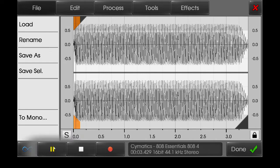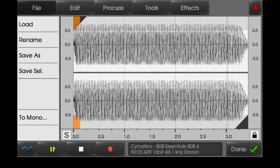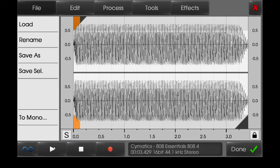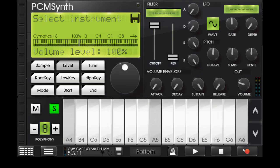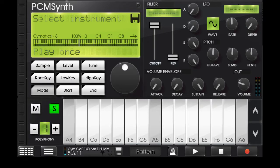So this is what the 808 sounds like. Let's play it again. Now from there we press done, we change the polyphony to one. After changing the polyphony to one, we change the mode to note on/off.